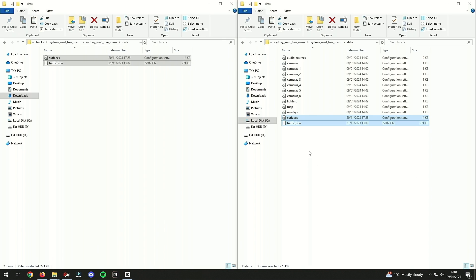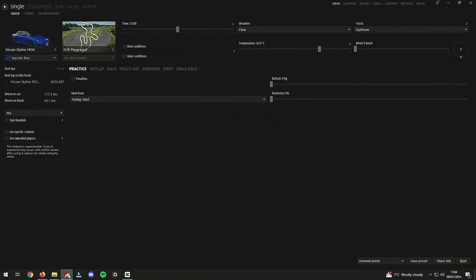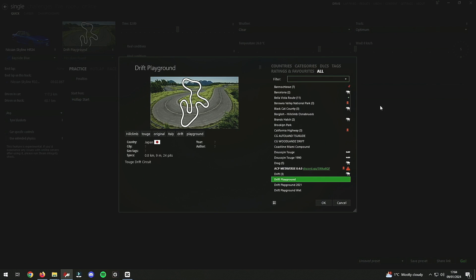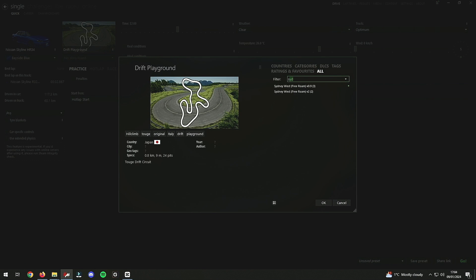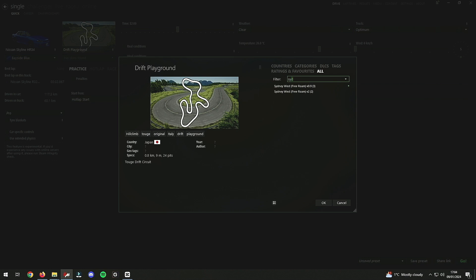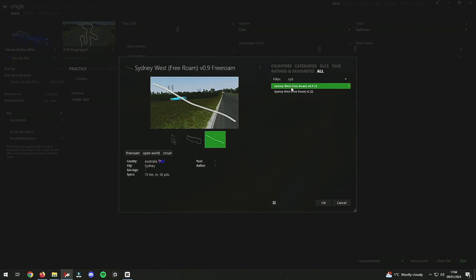And that should be good. We can now go into Content Manager and should be able to then run traffic on this map. And we are now on Content Manager and we're gonna go straight to look for Sydney.